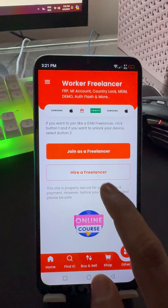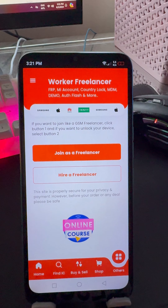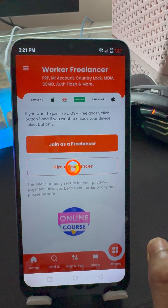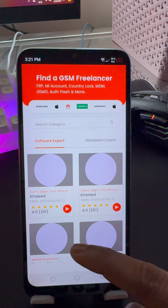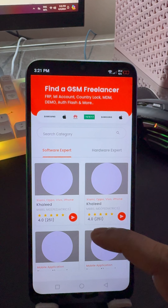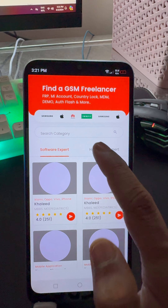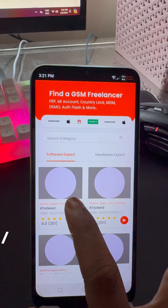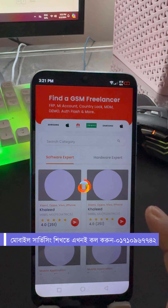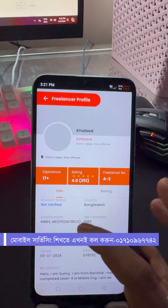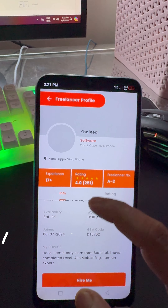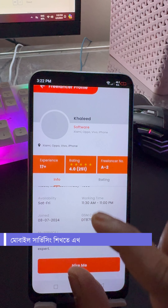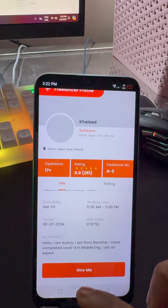We are going to do mobile lock. We are very happy to have good technicians, so we are going to hire freelancers here. We will have software experts and hardware experts, software unlockers, and ratings here. We will check the material for various businesses and use the payment system.